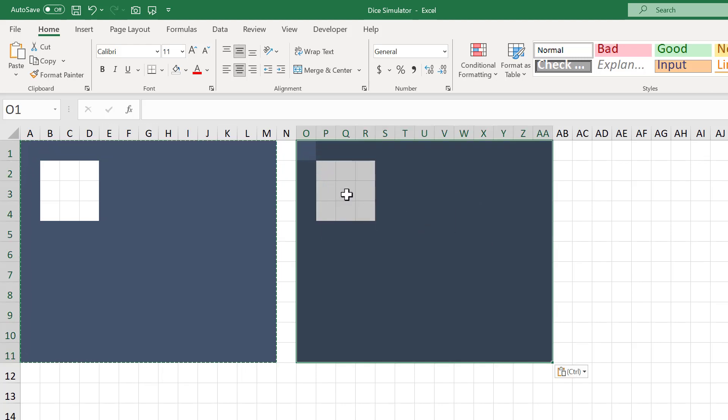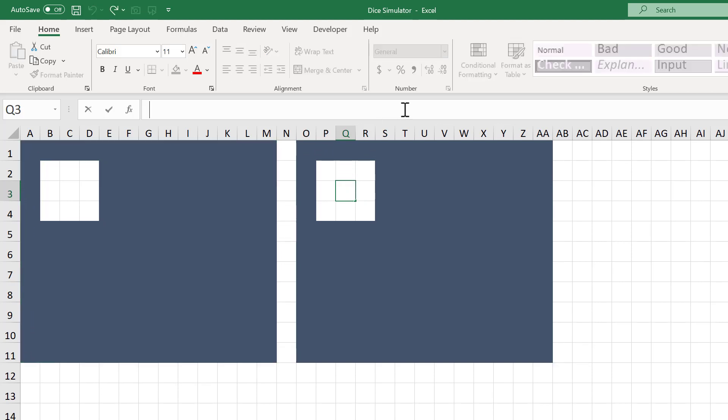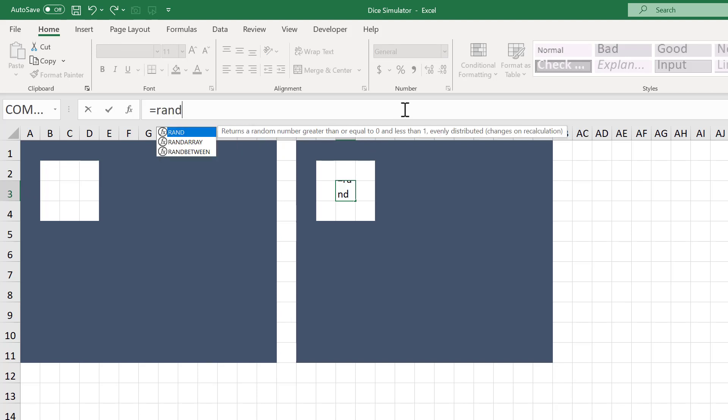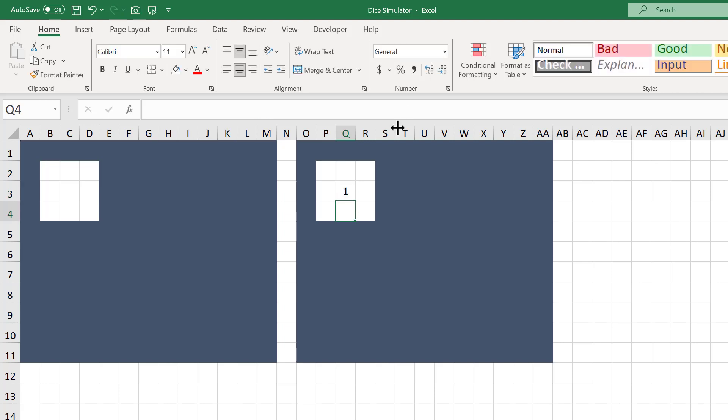From here, select cell Q3 and enter the following formula: equals RANDBETWEEN function, 1 comma 6, close parentheses, and press Enter. This formula will simulate the random number for our die roll.